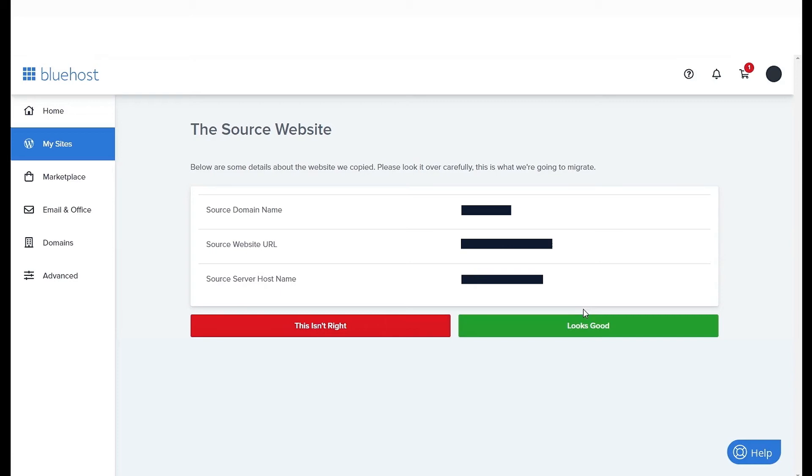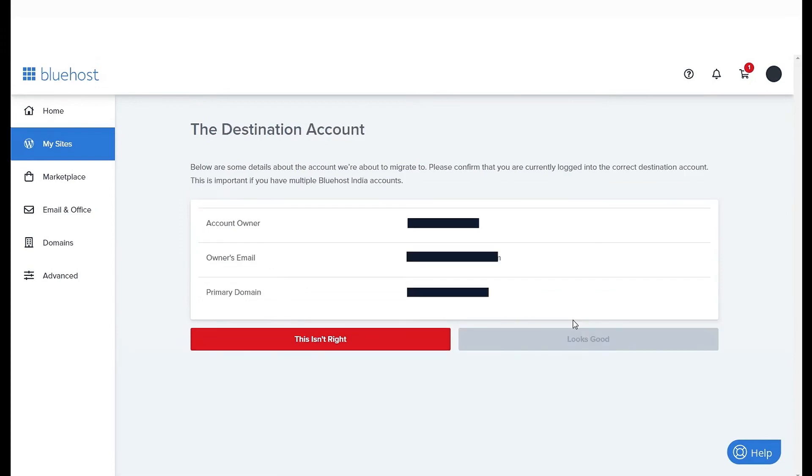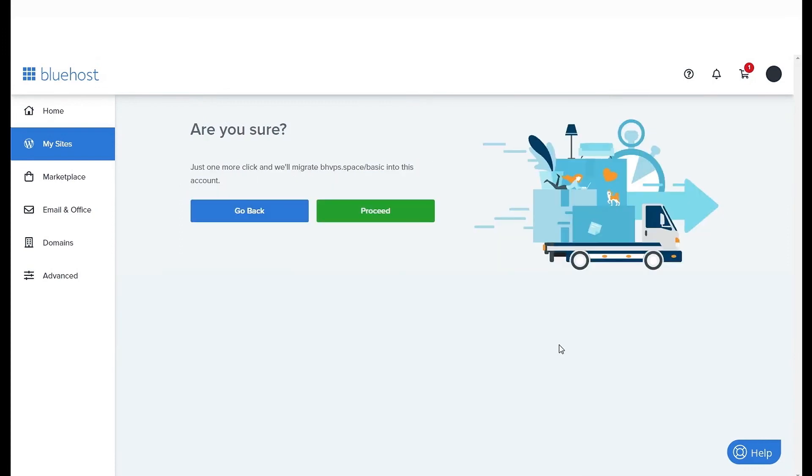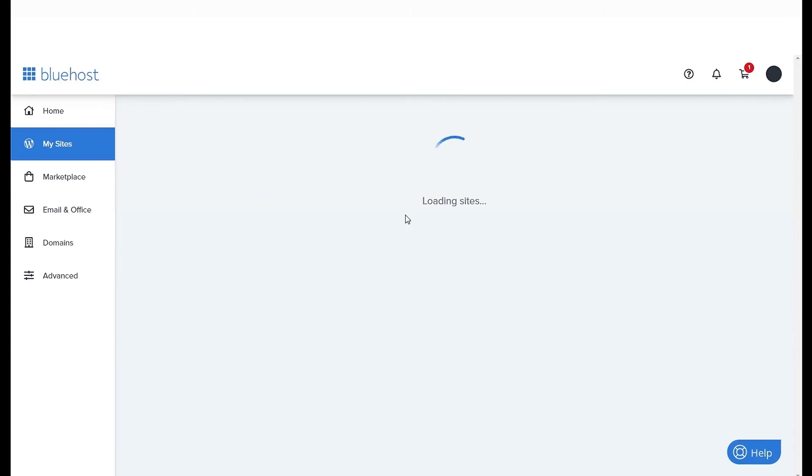To do that, just confirm your domain name, URL, and server hostname, and click Looks Good if everything is alright to proceed moving this website to this account.